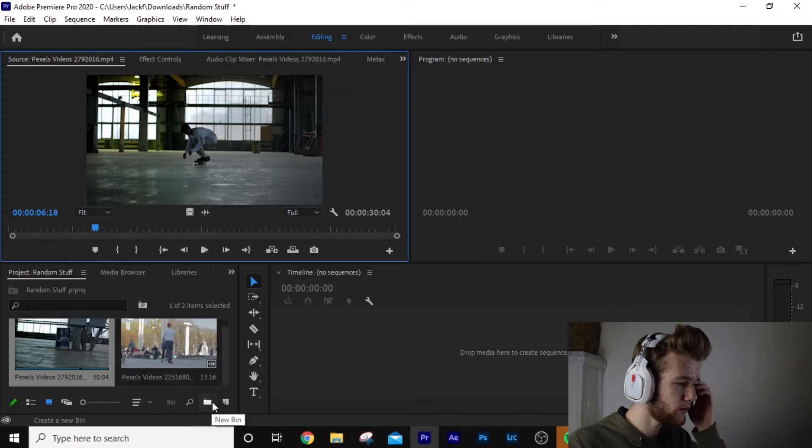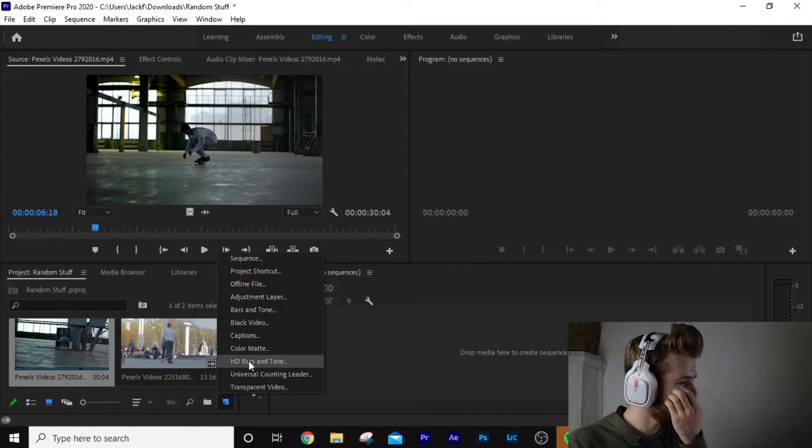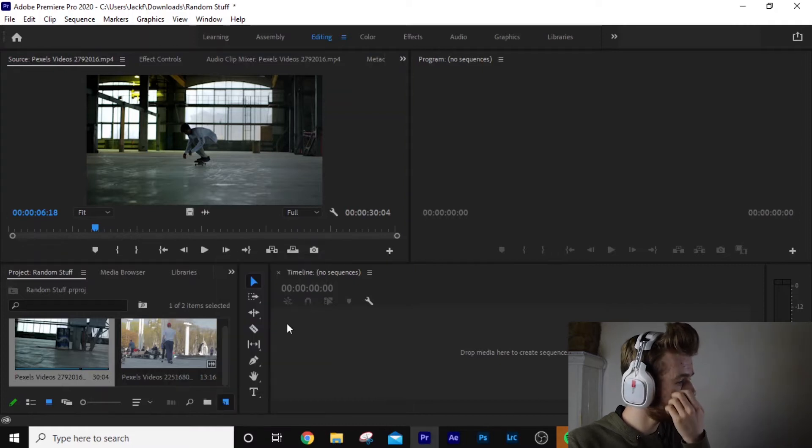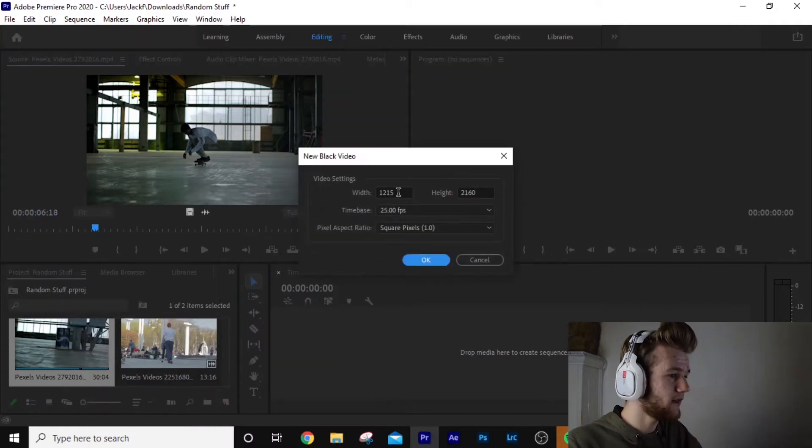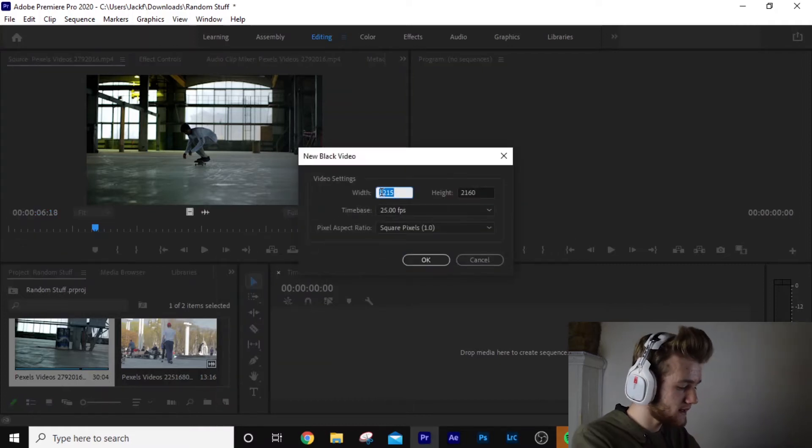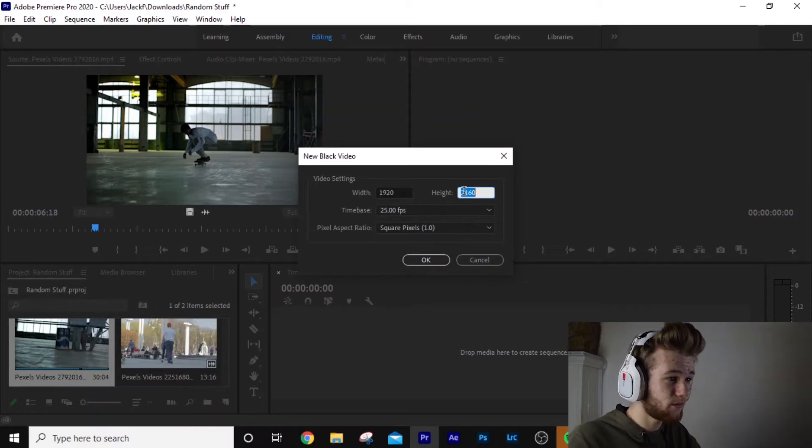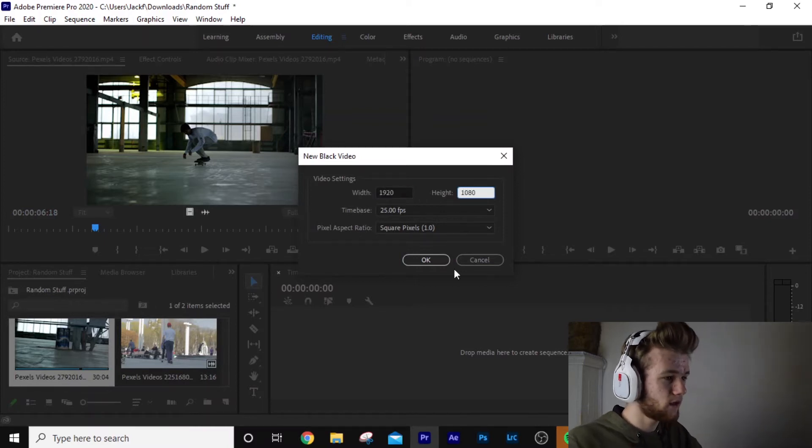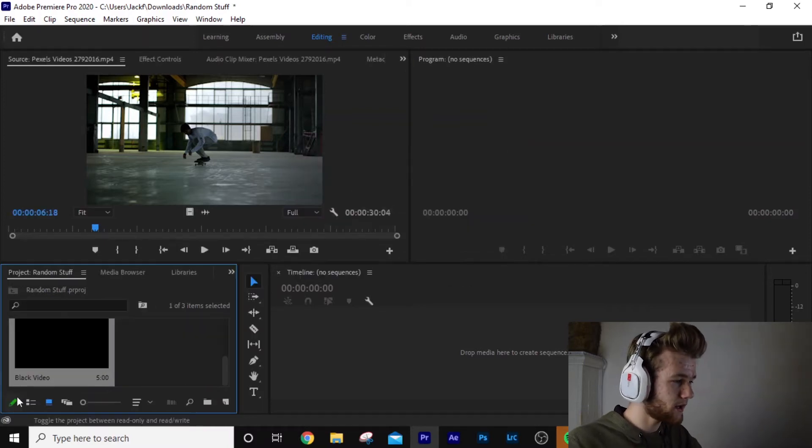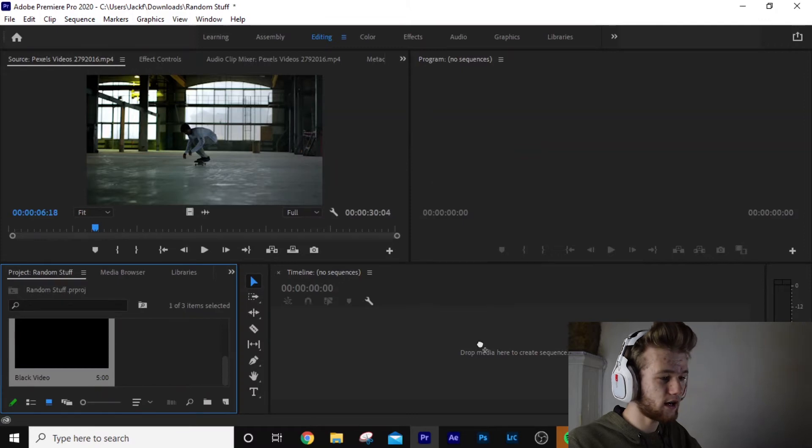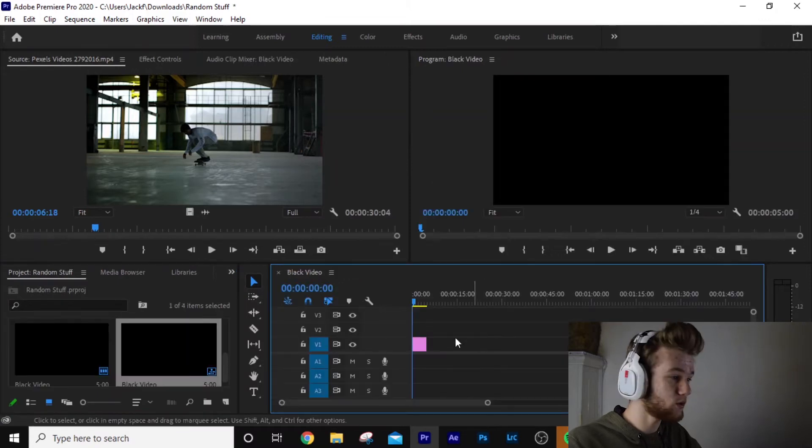So what we're going to do is move to a new item. New video sequence, 1920 by 1080. And we're just going to drag that and create our sequence.